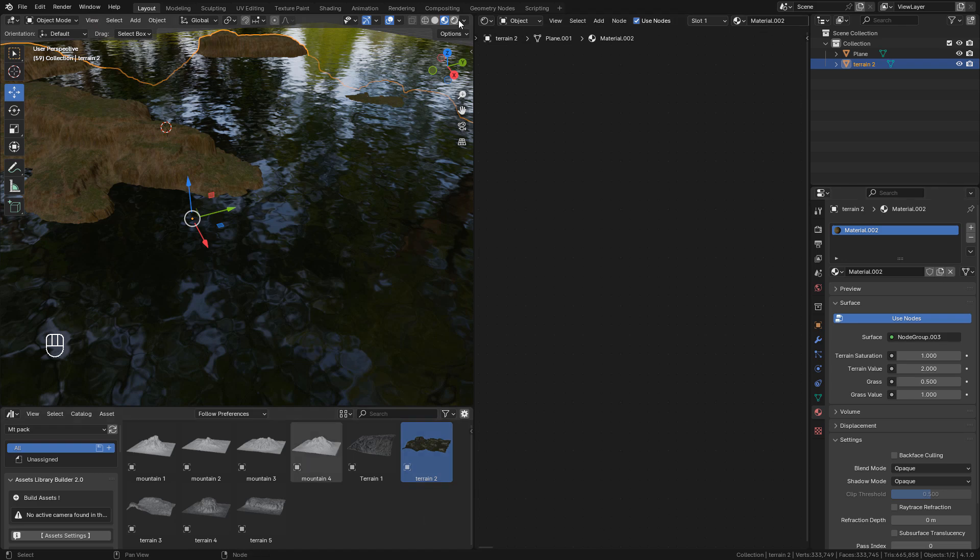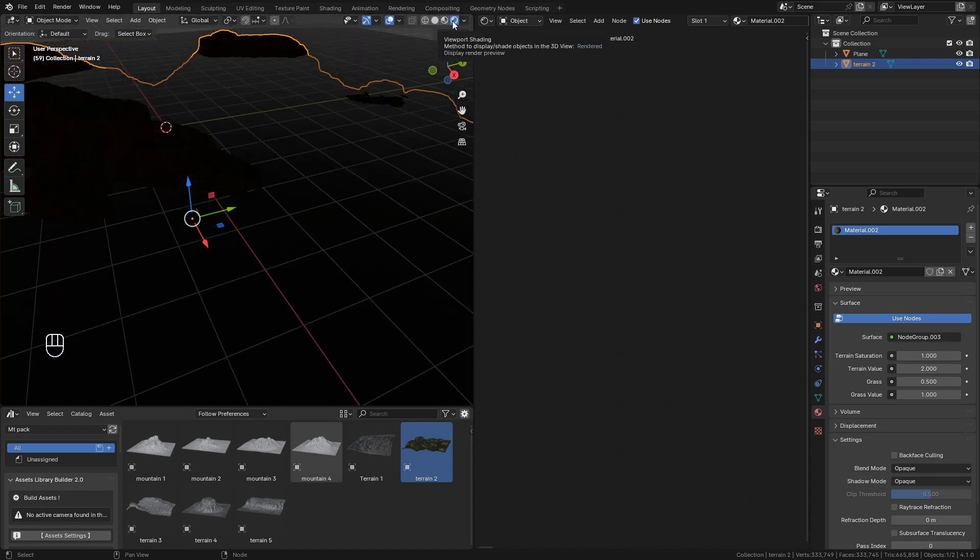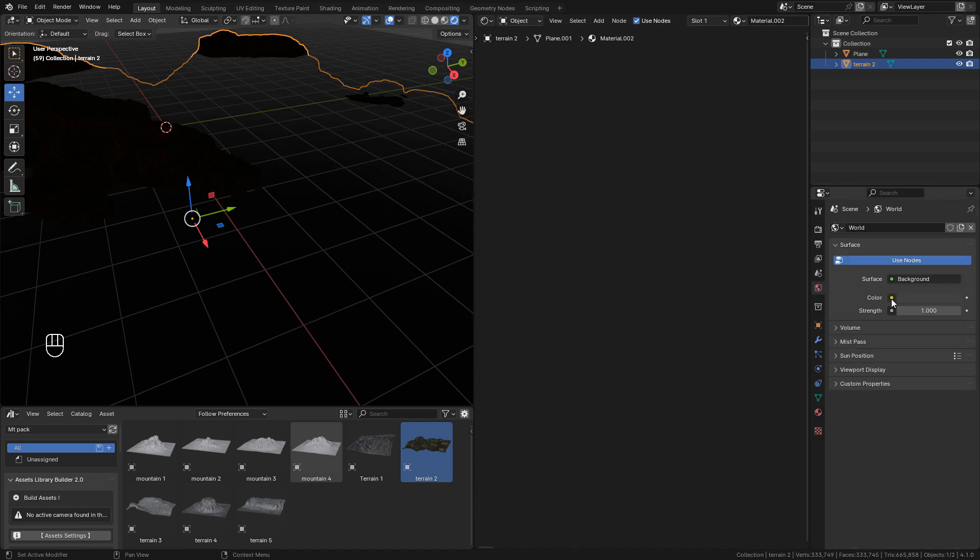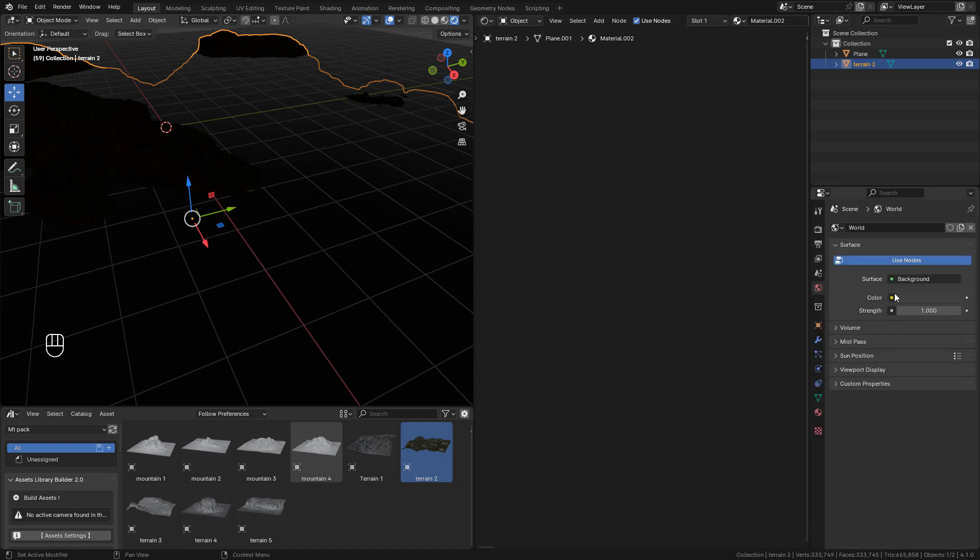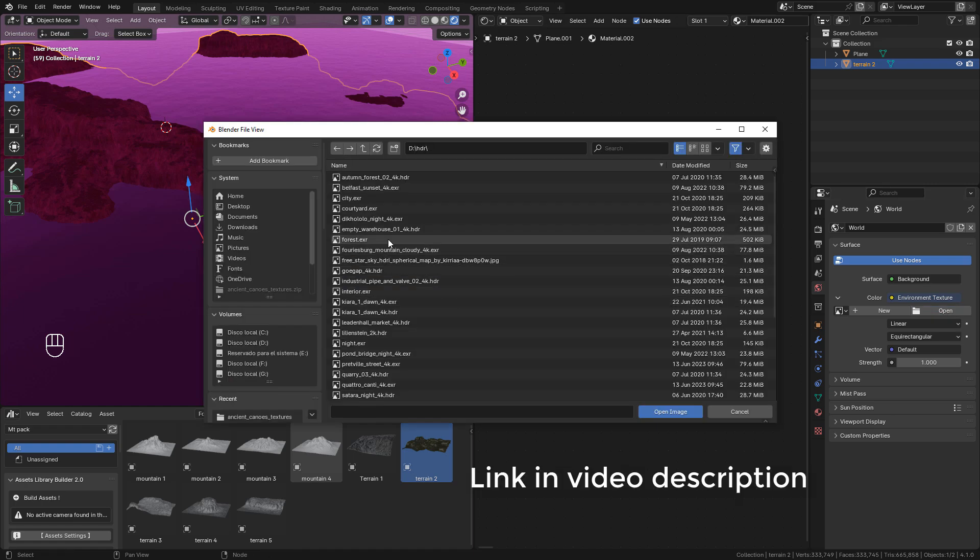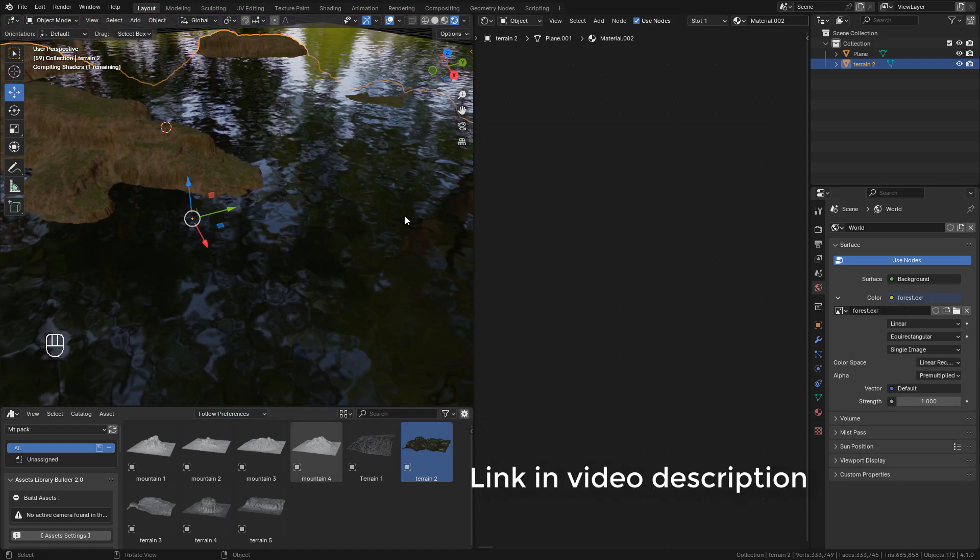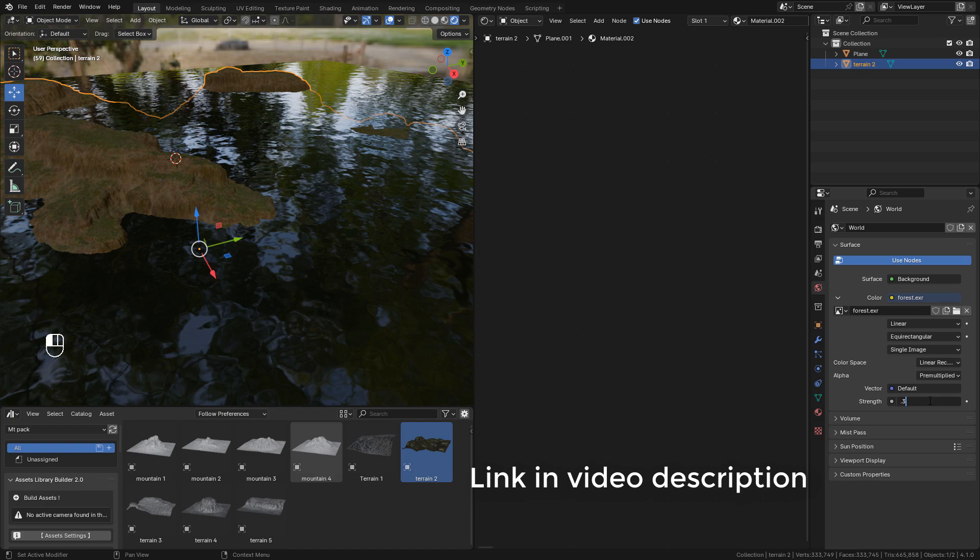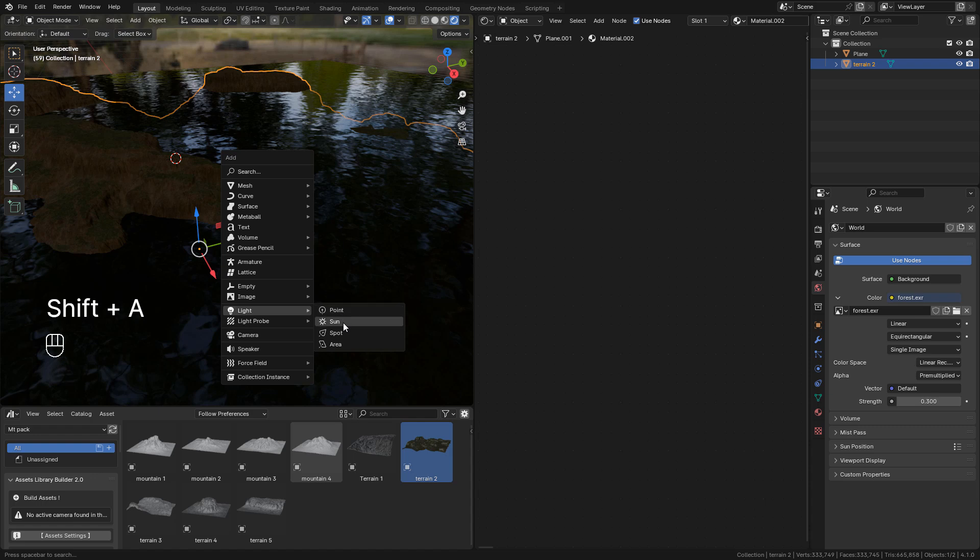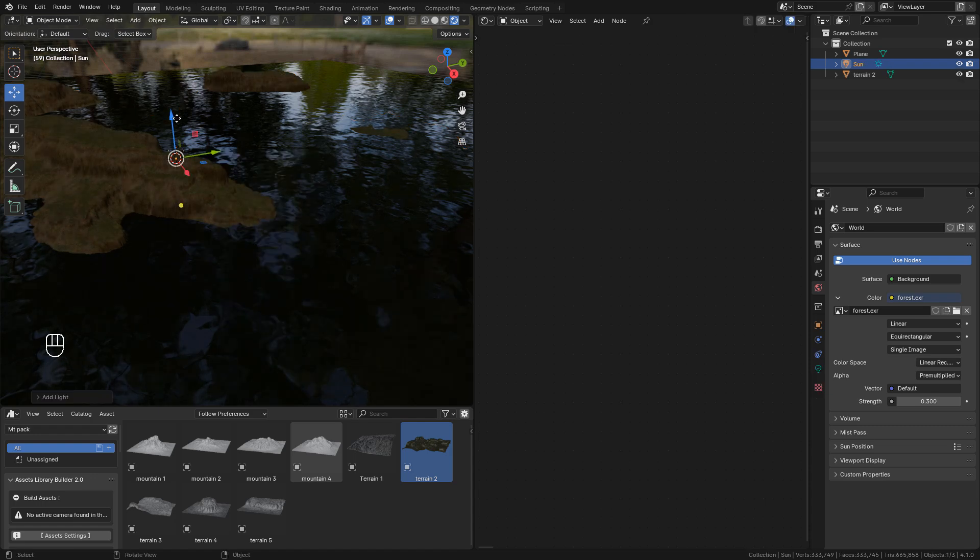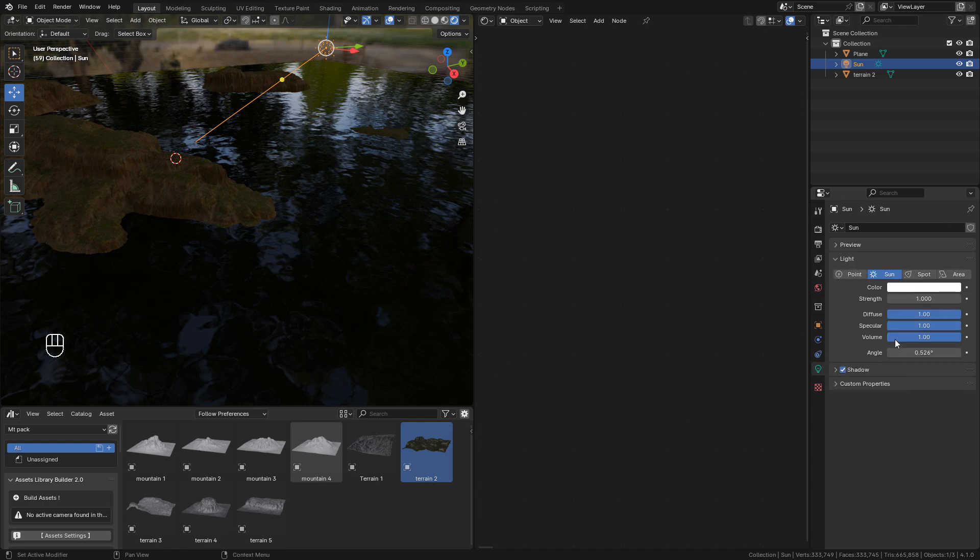Now click on render preview and we can add an HDR image. In world properties, select environment texture and now choose your HDR image. Now lower the strength, and we can add a sunlight. In light properties, increase the strength.